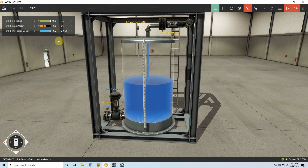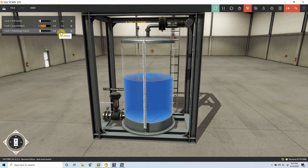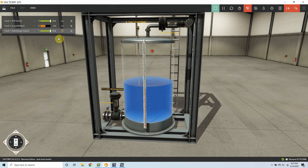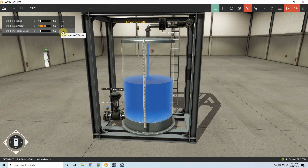Welcome to another tutorial of the TIA Portal. In this session we will see how we can control the tank level with an analog level sensor and an analog actuator valve. So let's start today's tutorial.